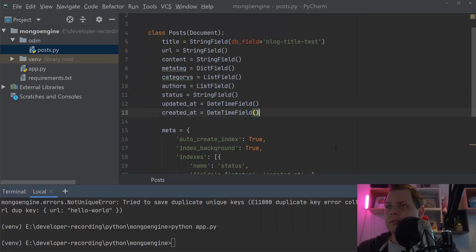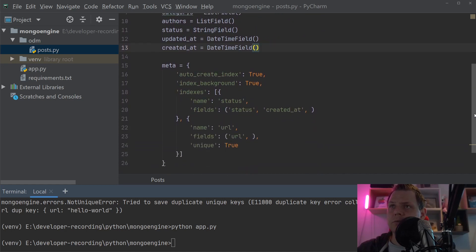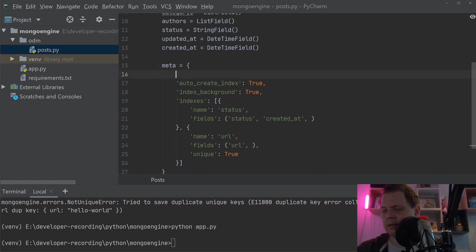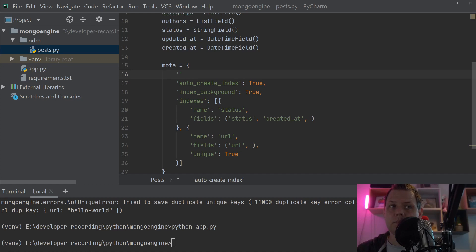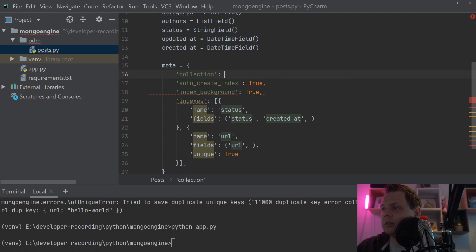Now we need to rename the collection. So if you need to rename the collection you still need to work with the metadata. And then you just go in here and type collection, and then we can just say custom post collection.